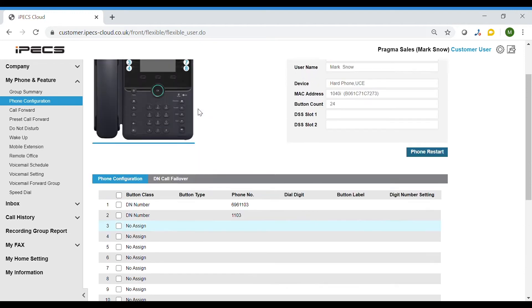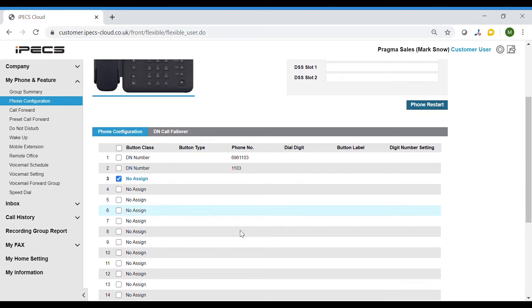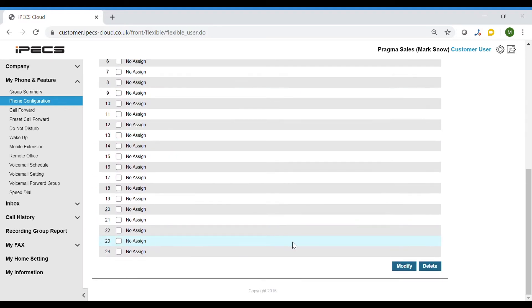You may have some buttons configured already. To program a button, select the tick box next to the button you wish to program. Scroll to the bottom of the page and select Modify.